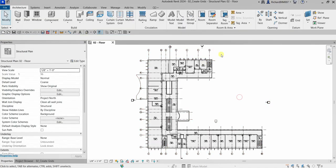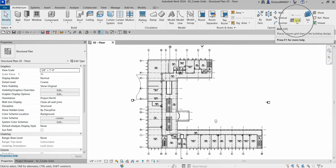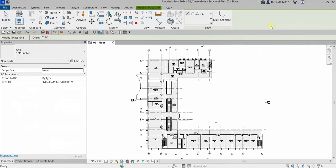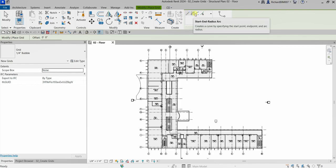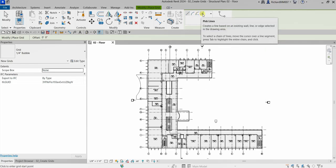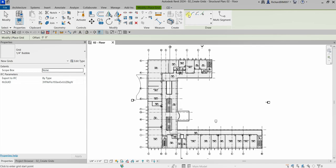The grid tool can be found on the Architecture tab — go to Grid. The shortcut is GR. Select it and you are now in sketch mode. We have the line tool, arc mode, center-ends arc, and the pick lines tool, which is what I'm going to use instead of the line tool.